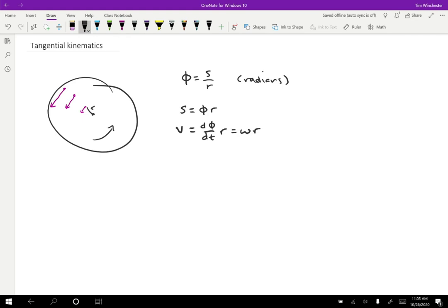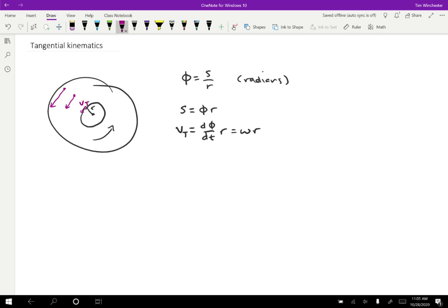So the speed specifically we call the tangential speed. So we do a T subscript for that. And that's going to mean that is the speed tangent to the circle that is going around. So if I draw a circle here like this, the velocity at this point is going to be tangent to that circle. That's to distinguish it from a radial velocity that we could have. The two components are tangential and radial.